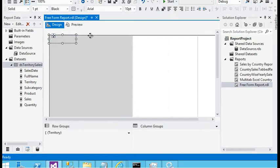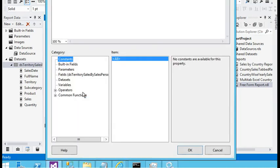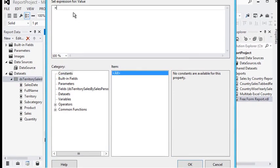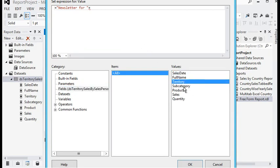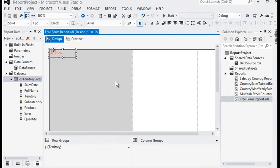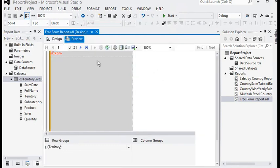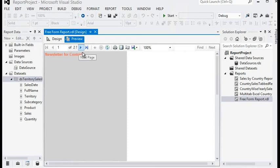In this text box I am going to change the color, set font size to 10, and make it bold. Right-clicking and going to the Expression window, I am filling the expression: 'Newsletter for' concatenated with the dataset value for the territory name. Clicking OK and previewing the report — you can see 'Central' then 'South'.